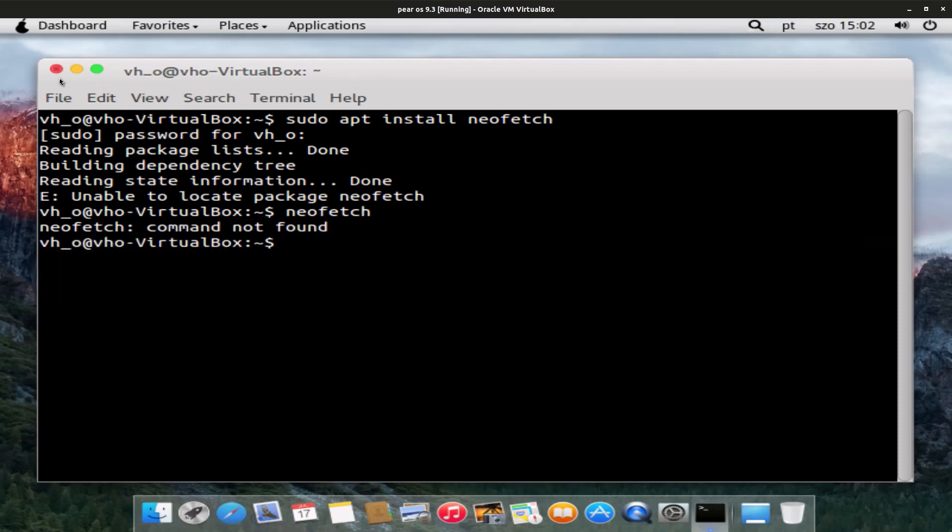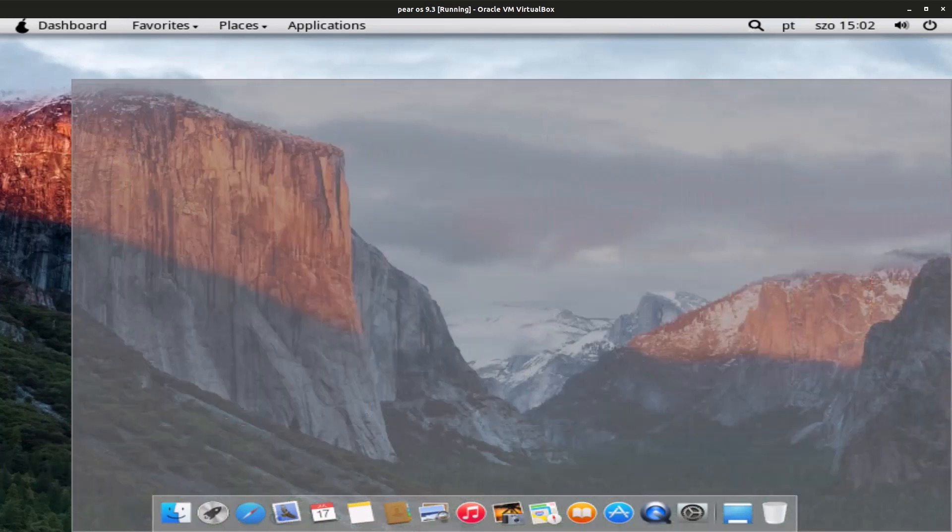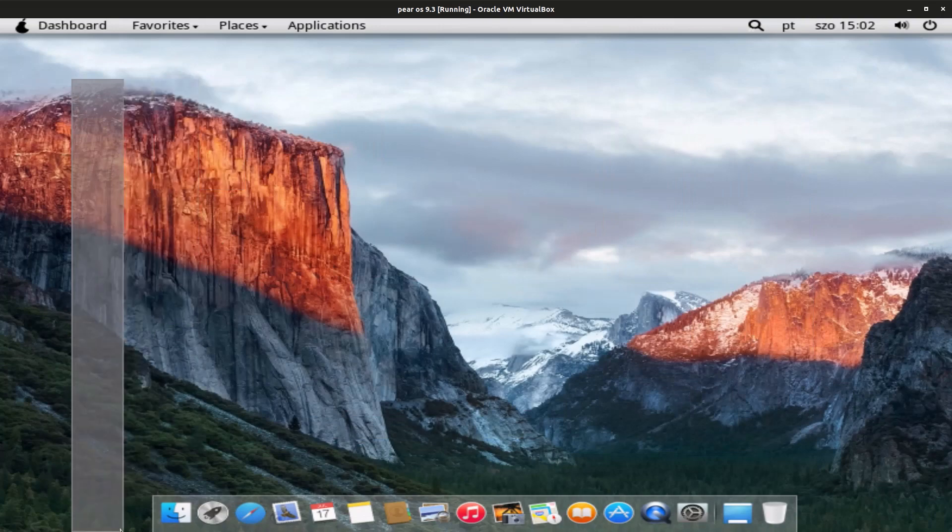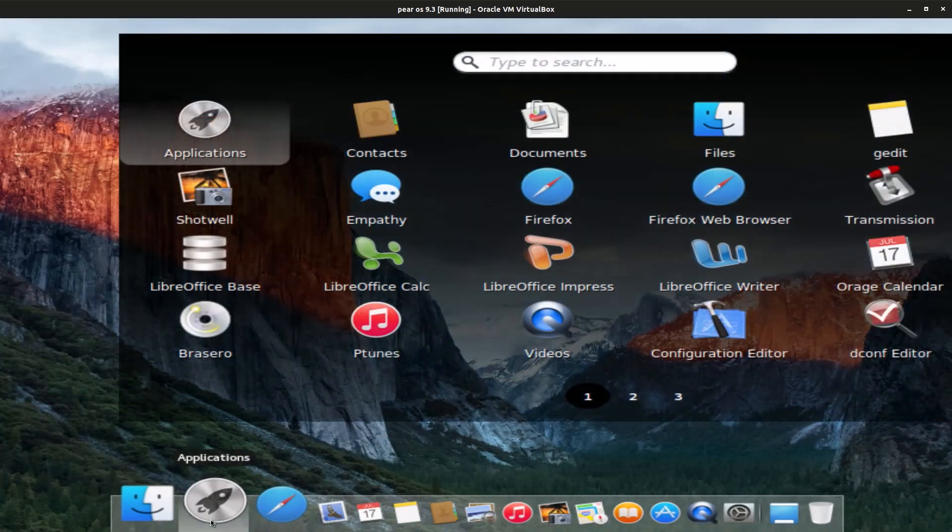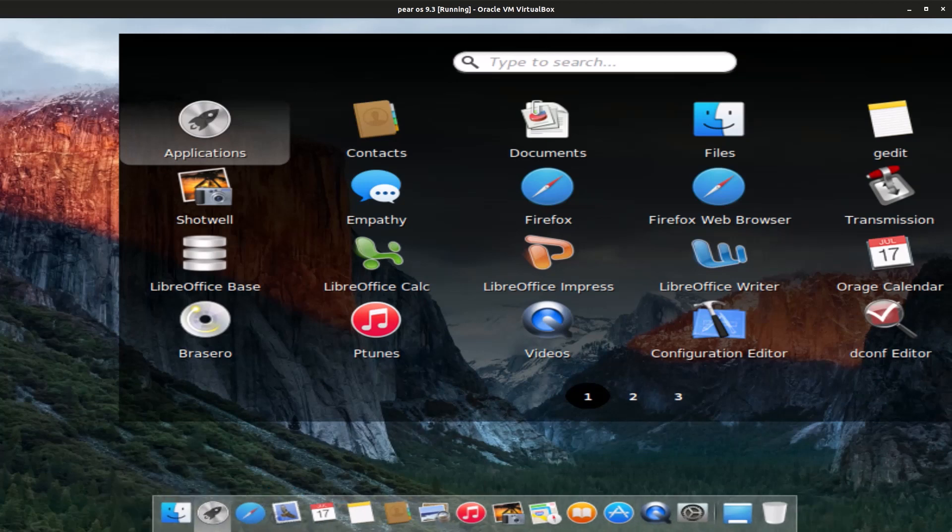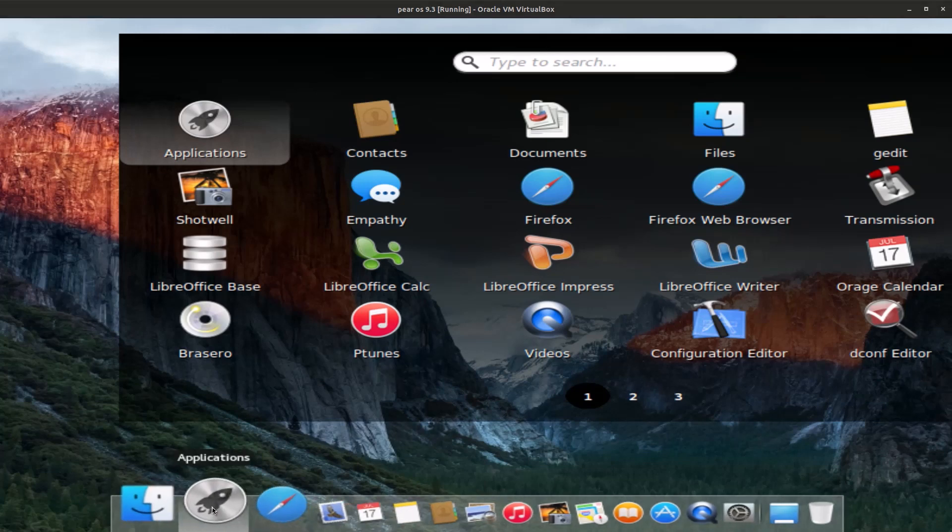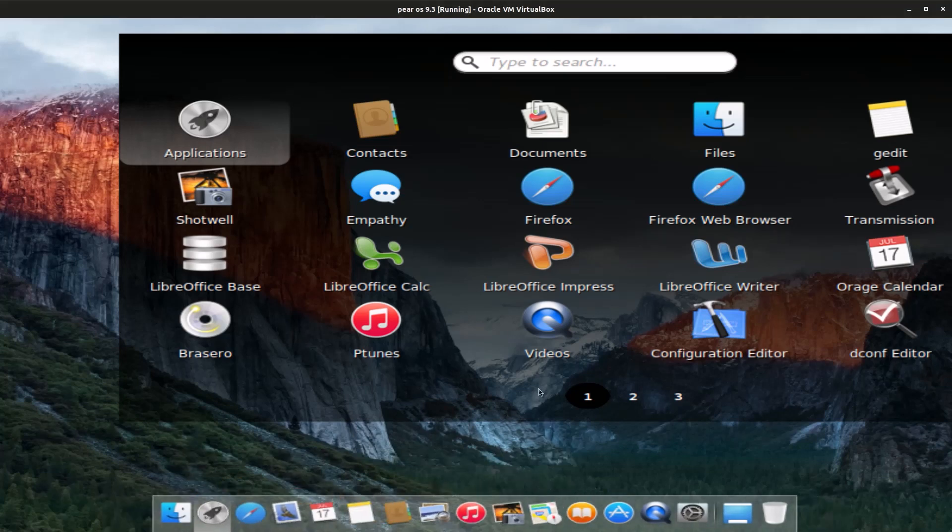So yeah, that's pretty much how to install Parallels El Capitan inside VirtualBox. So if you have any questions or comments, leave them in the comment section down below. Make sure to comment, like, and subscribe. And with all that said, bye.